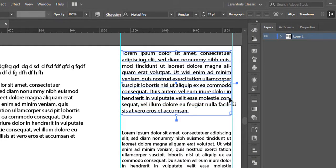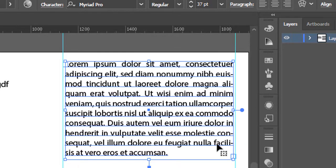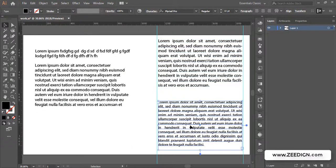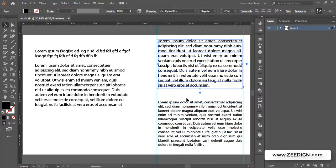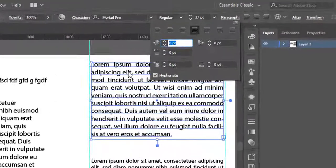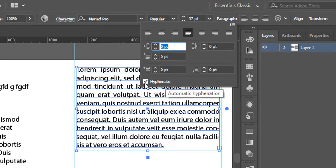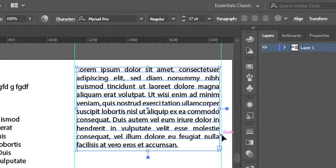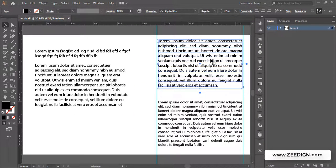If I zoom in, you will notice there are hyphens in a lot of words. On the other hand, in the other paragraph there are no hyphens. These hyphens look quite bad in terms of appearance. To fix it, go to the Paragraph panel again — with the text selected — and you will find an option called 'Hyphenate.' By default it will be checked. All you need to do is uncheck it, and that's it. All the hyphens are gone, and it has created spaces and gaps to keep everything justified without hyphenating any words.